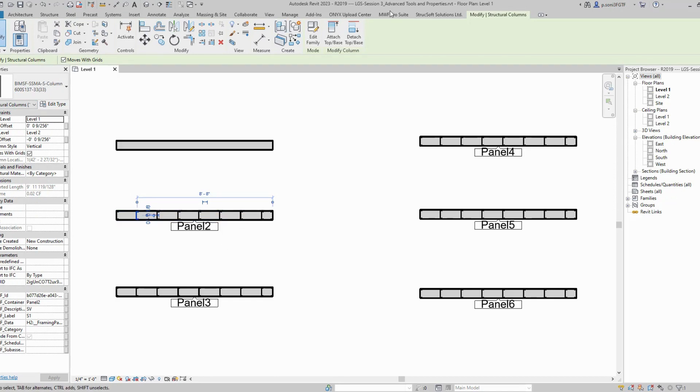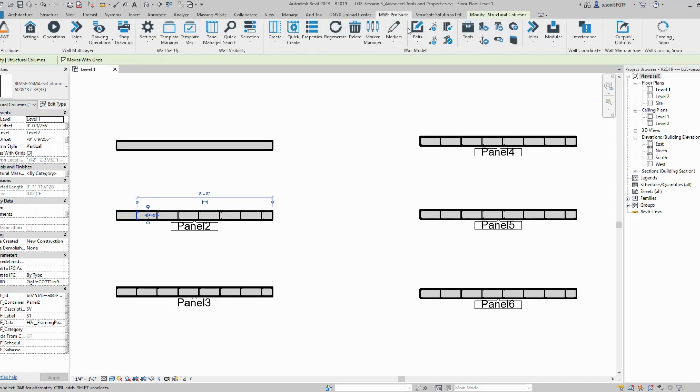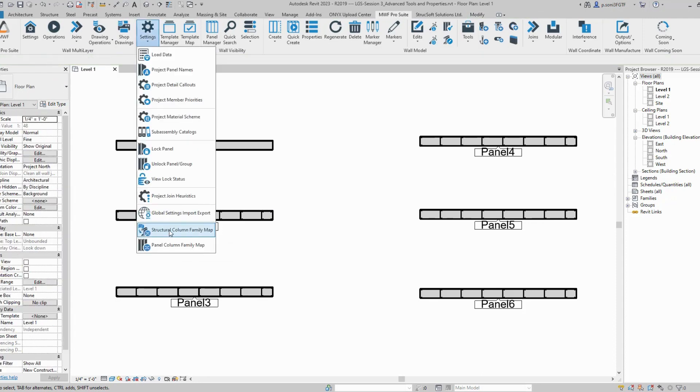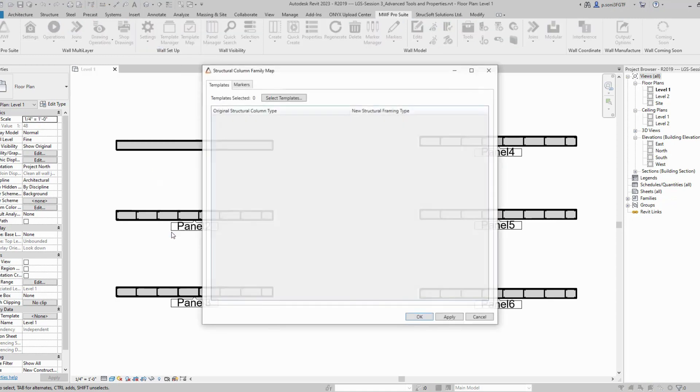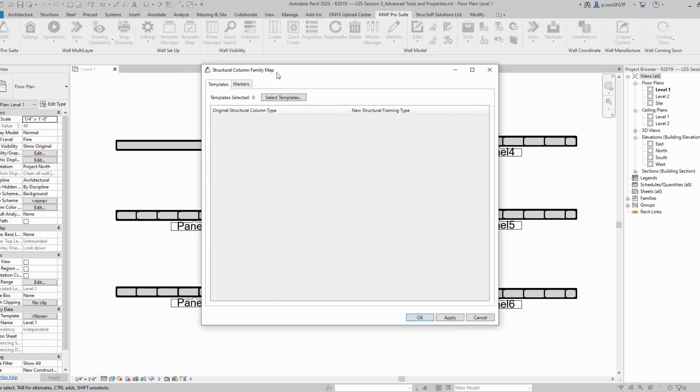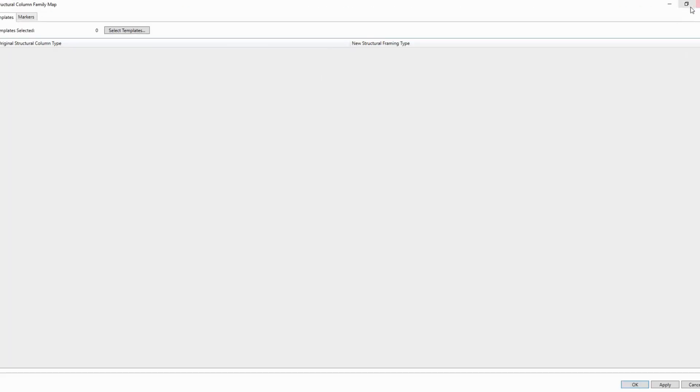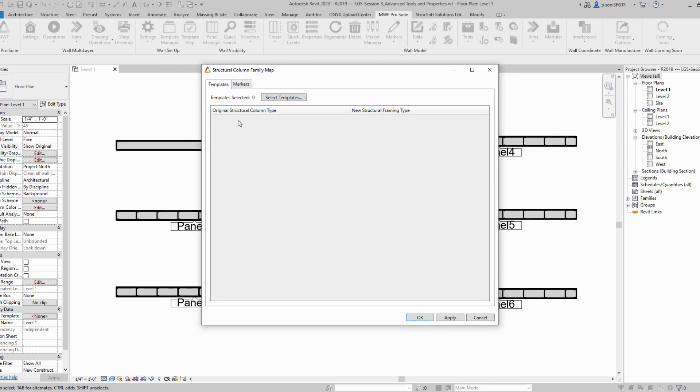If you already have a template, you can update it through the structural column family map feature. Just click on this feature and a window will pop up where you can update your templates and markers. To update templates, you'll be asked to select which templates you wish to update.